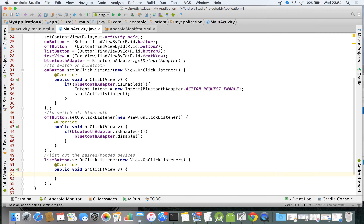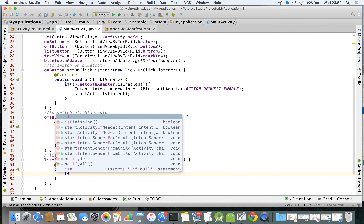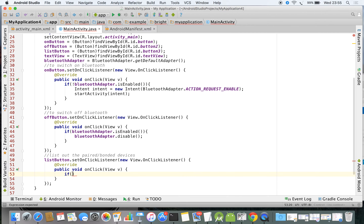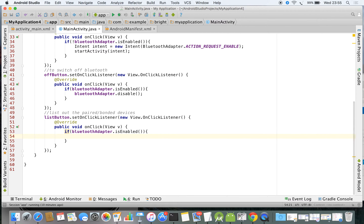First of all, we need to check whether Bluetooth is on or not. To communicate with the Bluetooth adapter, use `BluetoothAdapter.isEnabled()`. We need to put it here as well — so: if `BluetoothAdapter` is enabled, only then can we proceed. You can verify this on your physical device.